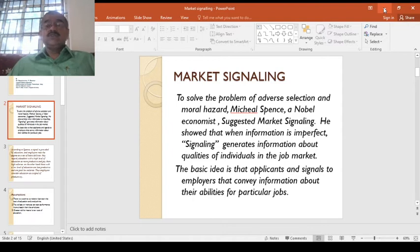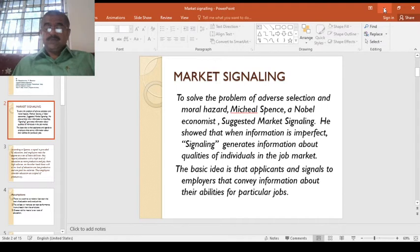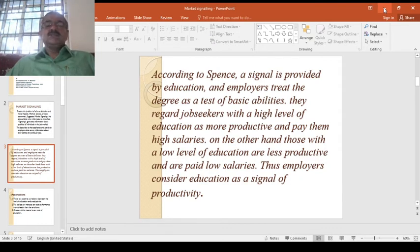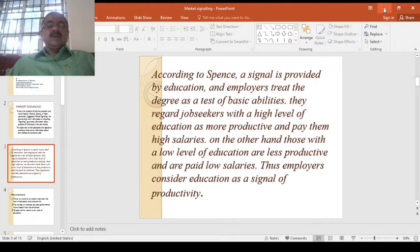Particularly, he takes the example of the job market. The basic idea is that applicants send signals to employers that convey information about their abilities for particular jobs. According to Spence, a signal is provided by education — the most important signal he picked to analyze. Employers treat the degree as a test of basic abilities and regard job seekers with a high level of education as more productive and pay them high salaries.